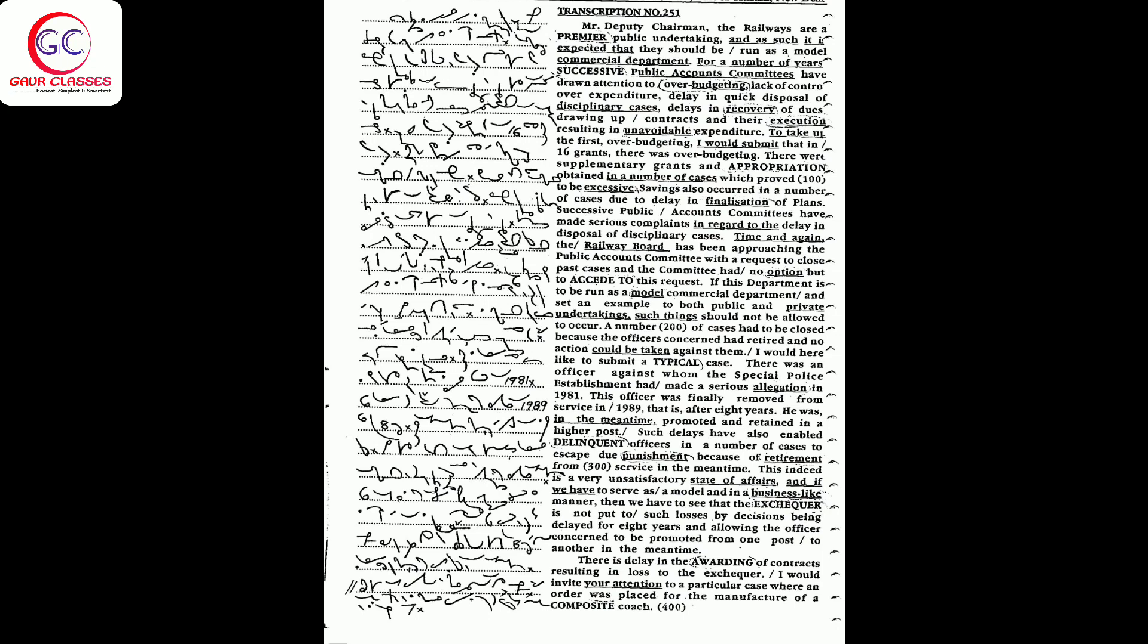They noted delays in quick disposal of disciplinary cases, delays in recovery of dues, drawing up contracts and their execution resulting in unavoidable expenditure. To take up the first issue of budgeting, I would submit that in 16 grants there was over-budgeting. There were supplementary grants and appropriation obtained in a number of cases which proved to be excessive. Savings also occurred in a number of cases due to delay in finalization of plans. Successive public accounts committees have made serious complaints.